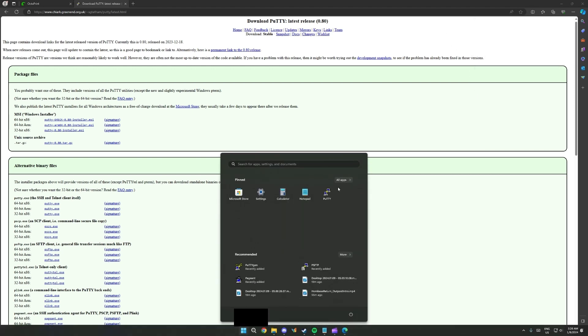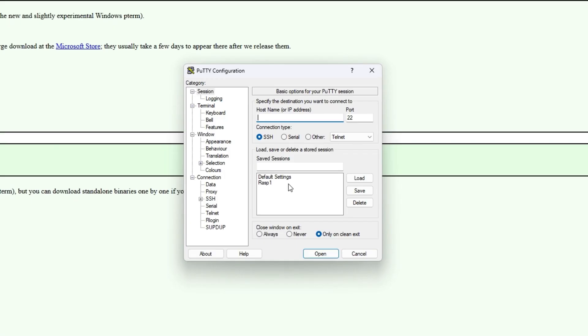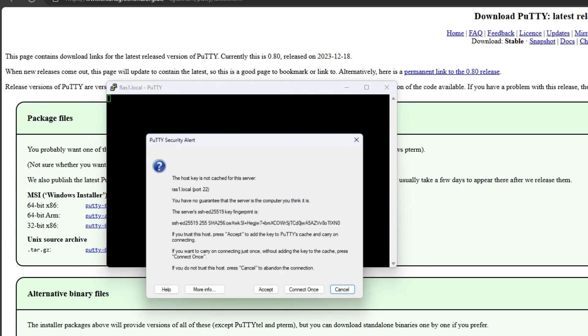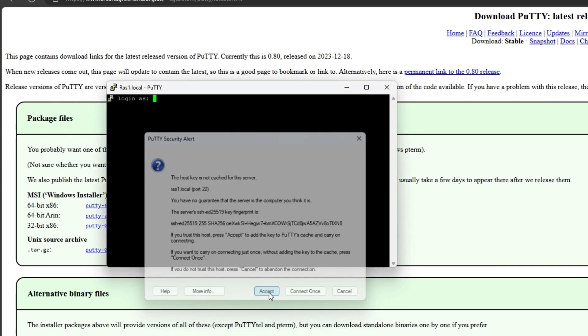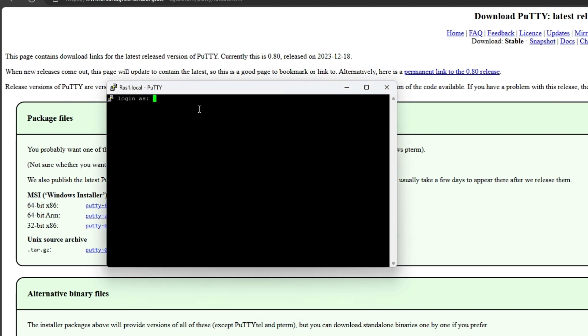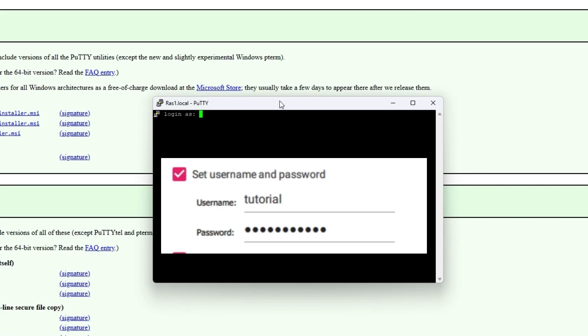It's like two old computer. Click on that. And in the hostname you're going to write the same thing that you wrote in the web browser. You're going to click on open. Click accept.